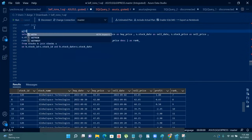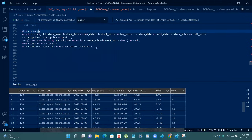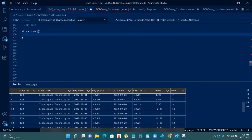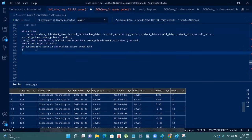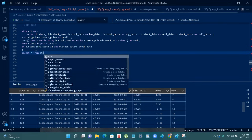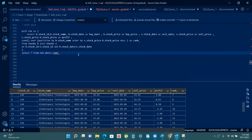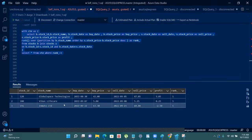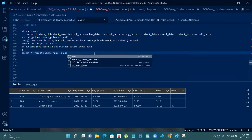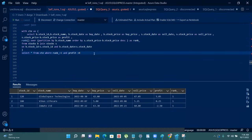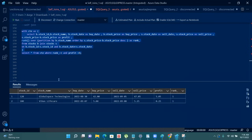So first we will wrap everything in a CTE. After placing all the things inside the CTE, I just need to add a filter condition: SELECT * FROM my CTE WHERE rank = 1. Now it is also giving Zomato, but we only want things that have made a profit, so we add one more condition: AND profit > 0. Now if we run this, we are getting the exact output — best buy date, best sell date. That's what the question is all about.